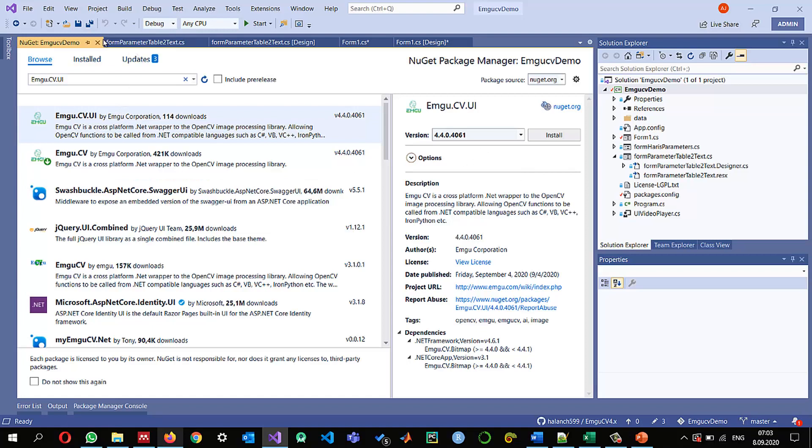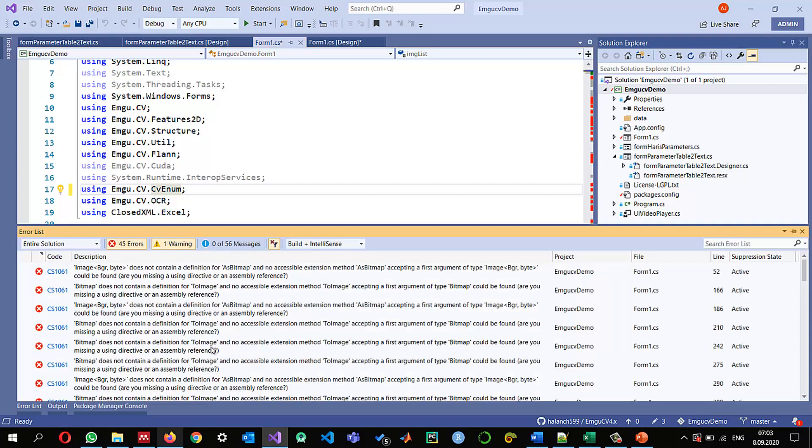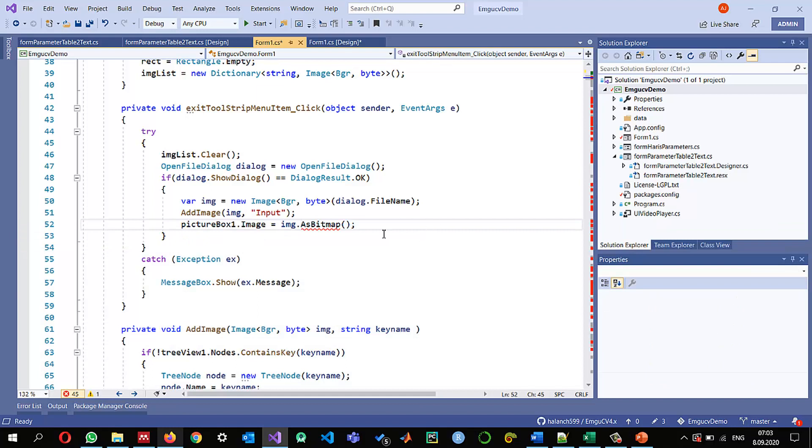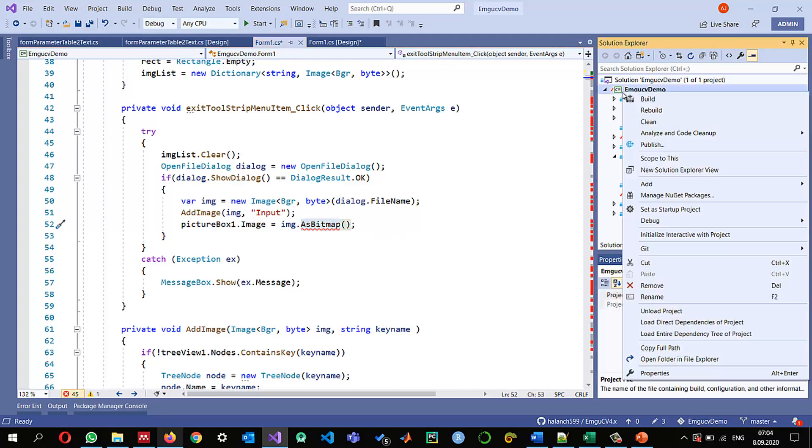Okay I fixed the first error and still I have 45 errors basically these 45 errors is I have also shown you that if you want to make conversion between the image and the bitmap there is no support right now so I need to add a separate package.